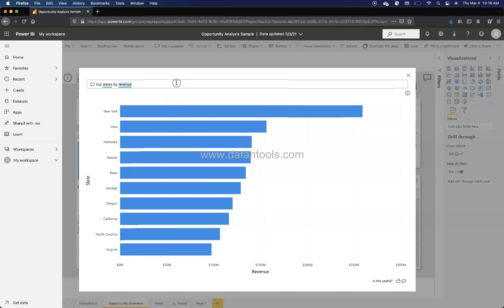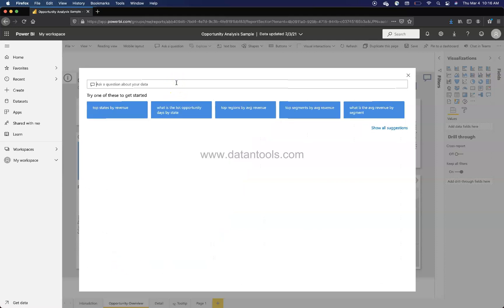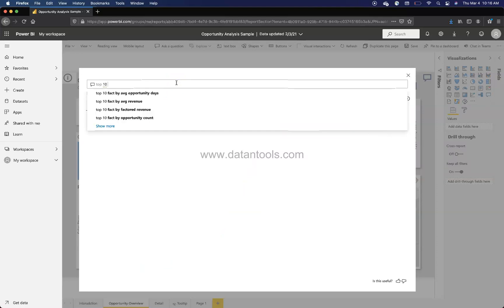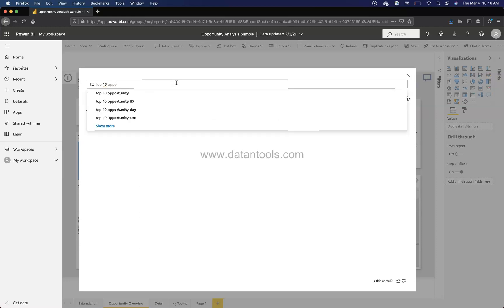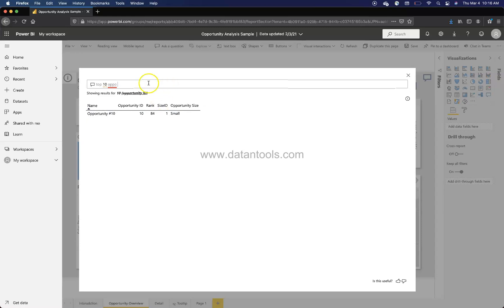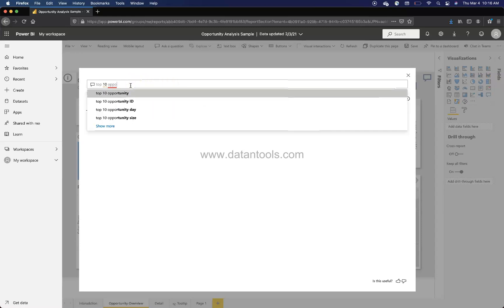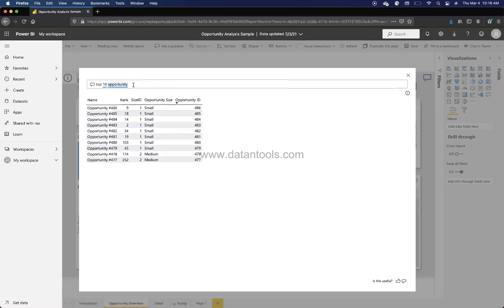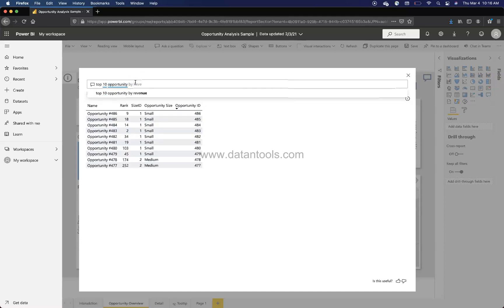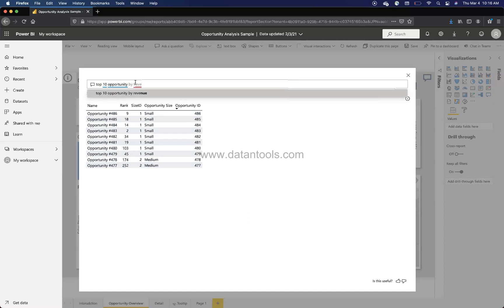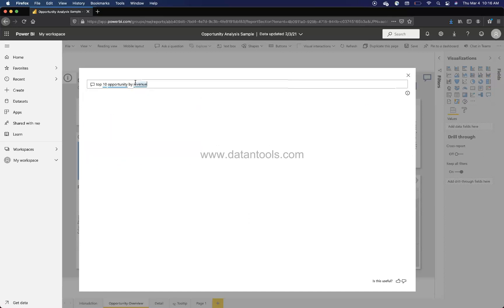Apart from this, if you want to have your own queries, for example I want to know top 10, do we have like customer? No, we have opportunities. Top 10 opportunity. So we have top 10 opportunities and then we can say by whatever we want like revenue. We will select this and here we have the top 10 opportunity.